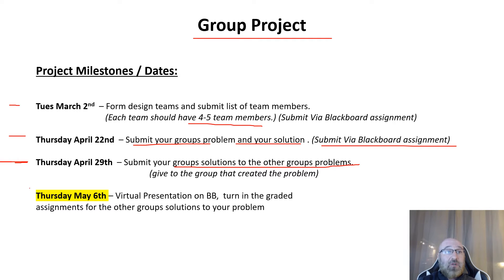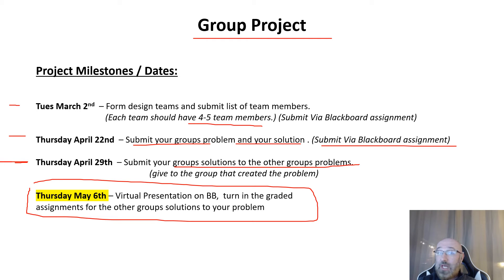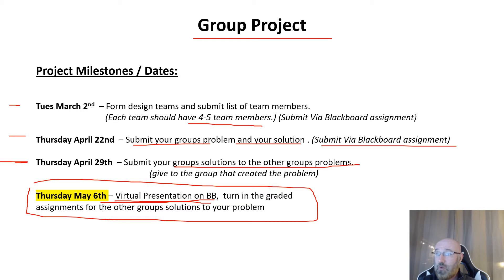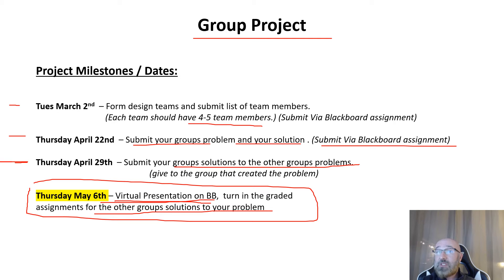Your next two steps are due on Thursday, March 6. First, turning in your virtual video presentation on Blackboard covering your group's project solution. Second, returning the graded solutions to the other groups' problems so we can redistribute them and see how they did.